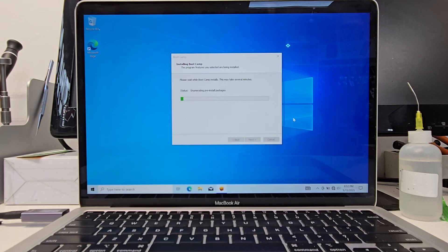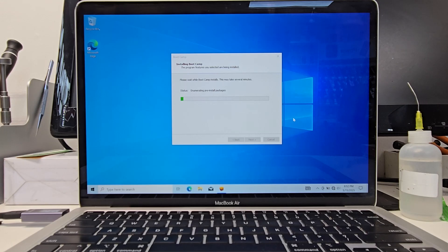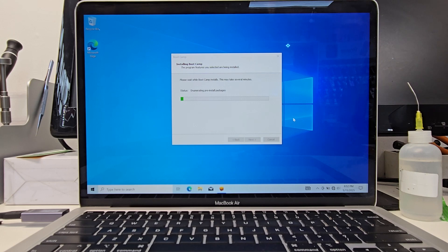I do recommend you to update the Apple software and the Windows software. So once you have Windows on your MacBook, you want to be keeping both of these up to date. So both your Windows system and your Apple tools. Because those are going to bridge in, like I said, the drivers, the Wi-Fi, the touchpad, the keyboard.